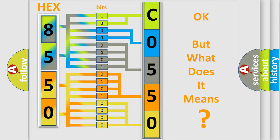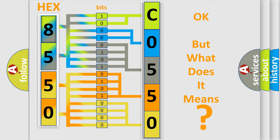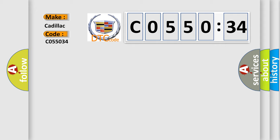The number itself does not make sense to us if we cannot assign information about what it actually expresses. So, what does the diagnostic trouble code C055034 interpret specifically for Cadillac car manufacturers?